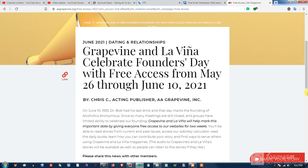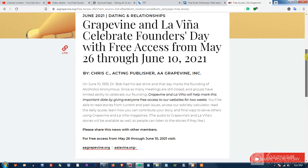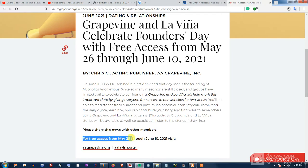Hey, this is pretty cool. I wanted to share starting today, May 26, 2021, the AA Grapevine has open access to their website and it runs from May 26 through June 10th, 2021.